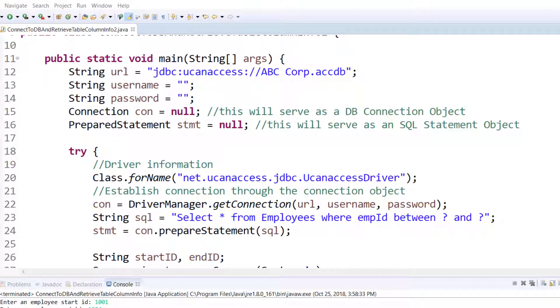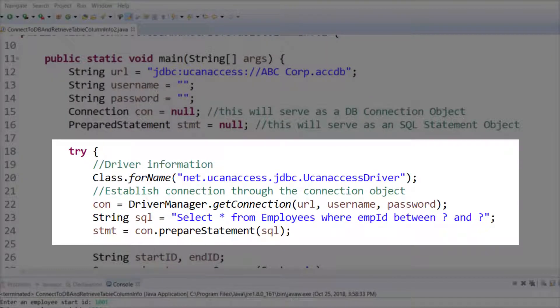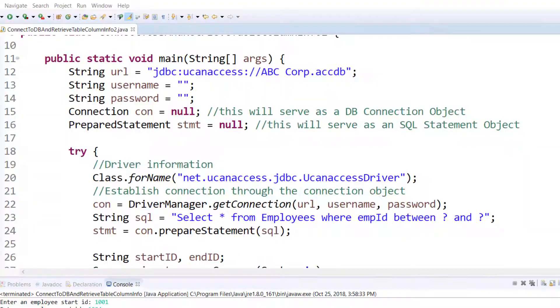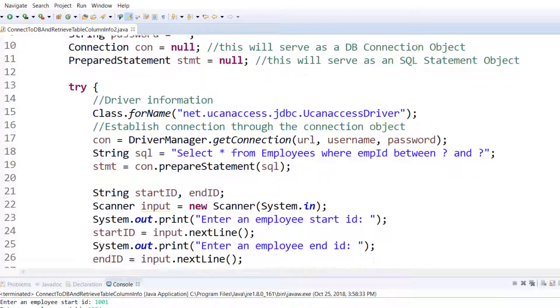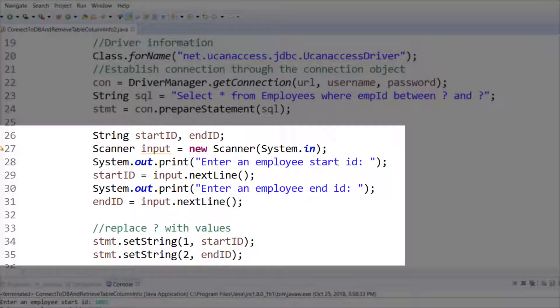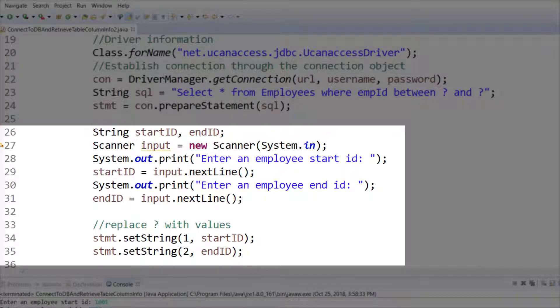Inside the try block we are downloading the driver and establishing our SQL statement. On line number 24 we are executing the SQL statement and then line numbers 26 through 31 we are replacing the two question marks with the values coming from the user.